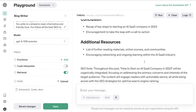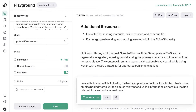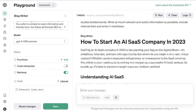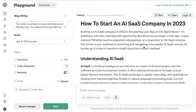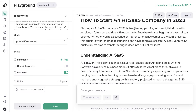Now let's go ahead and tell it to generate the full article. I gave it a pretty simple prompt: write the full article following the best SEO practices, include lists, tables, charts, case studies, bolded words, write as much relevant and useful information as possible, include internal links, and write in markdown. The full article we got back starts with 'how to start an AI SaaS in 2023' — 'Starting an AI SaaS company is like planting your flag in the digital moon. It's ambitious, futuristic, and ripe with opportunity. But where do you begin?' Pretty good.